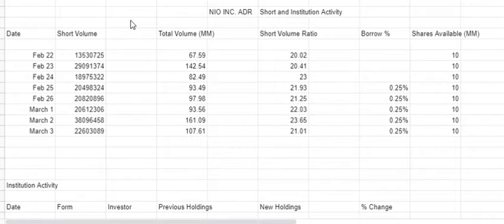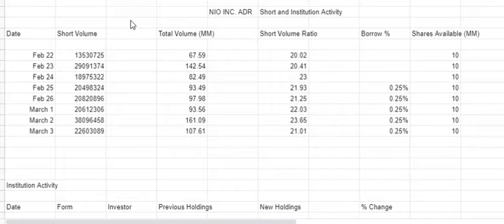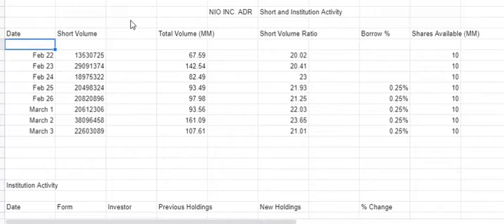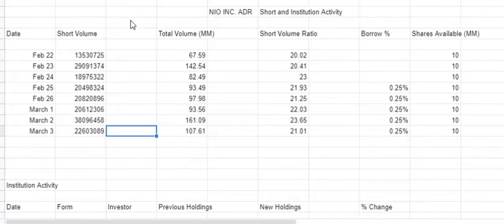Good morning everyone, this is Onion. It's Thursday, March 4th pre-market. I'm going to go over the short and institutional activity with you for NEO for March 3rd. As you can see, the short volume did drop off a little bit.